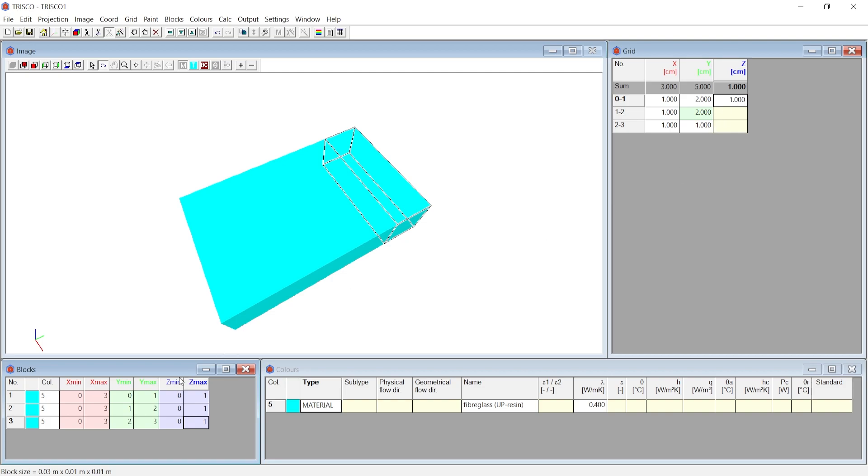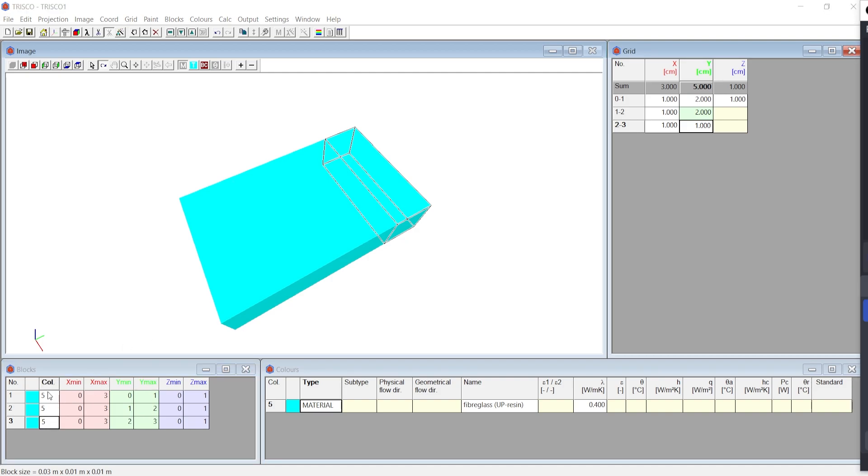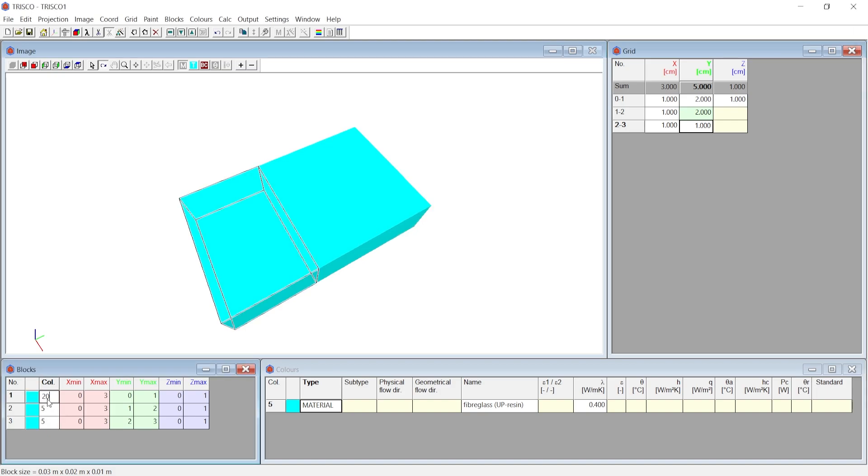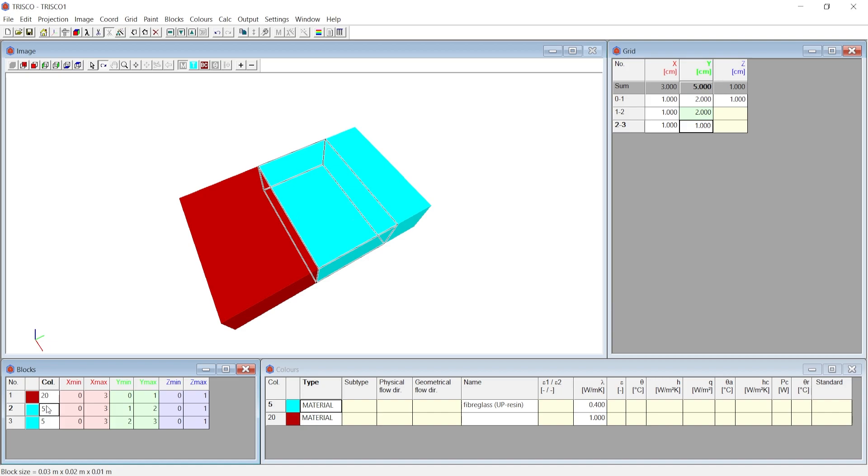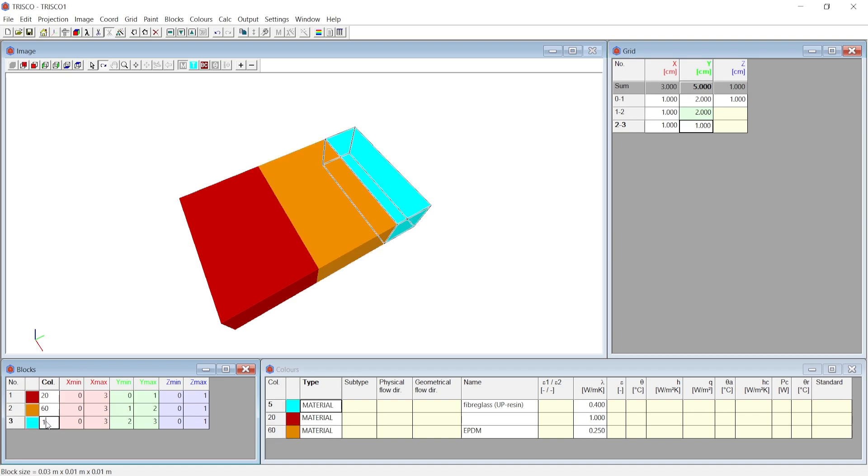You can also delete any block by selecting it at the blocks window and choosing delete icon at the top toolbar. Material properties for each block are defined using predefined colors, which we will be discussing in detail in the next video. For now, you can enter any number from 0 to 255 under the color column. Say for example 20, 60, and 120.